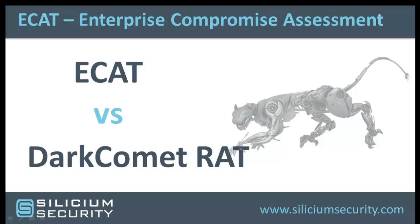Hi, and welcome to our video on DarkComet and ECAT. This video is the first in a three-part series showing how ECAT can defeat threats that AV can miss.